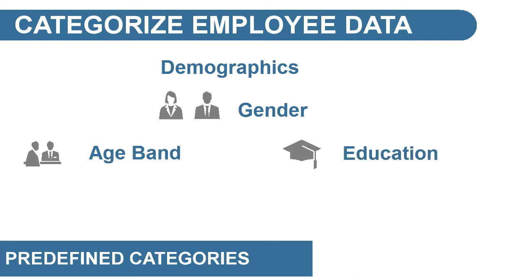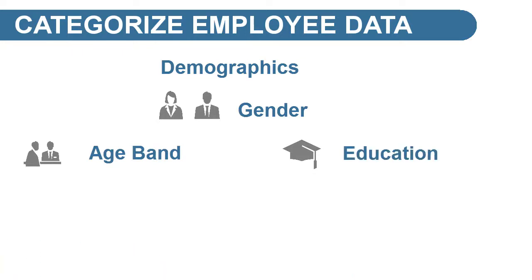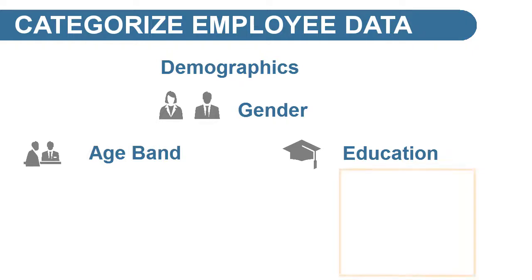You will need to review or define the demographics within these predefined categories. For example, you specify members for highest education level.